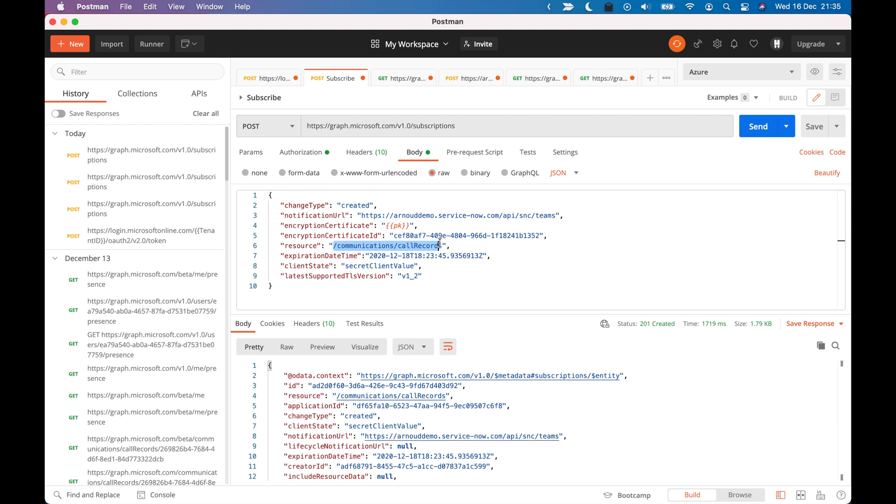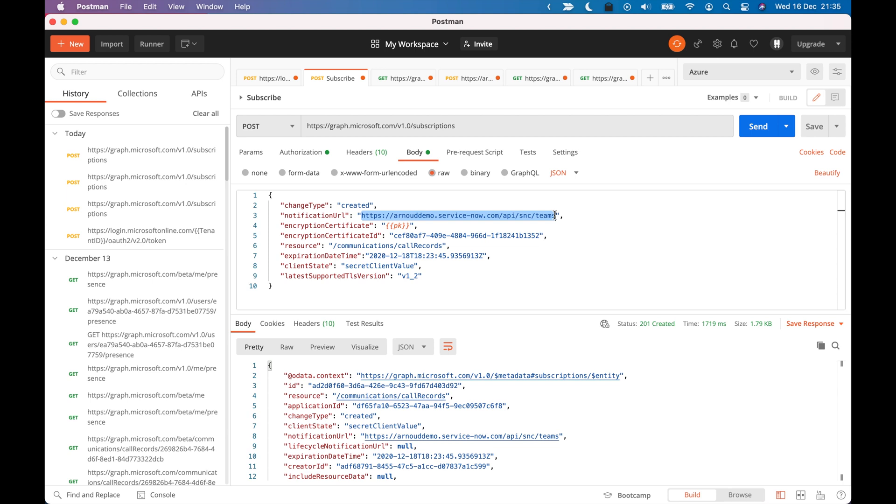And whenever that event occurs, then the endpoint where the notification should be sent is this script address API I've created on ServiceNow. So it basically all works.